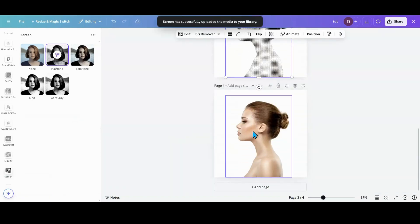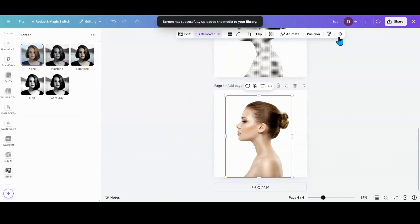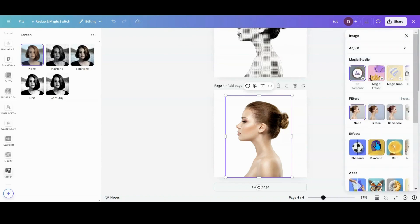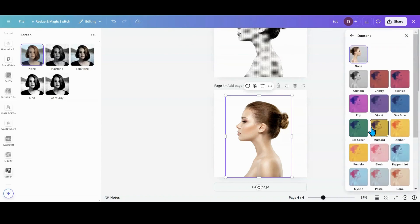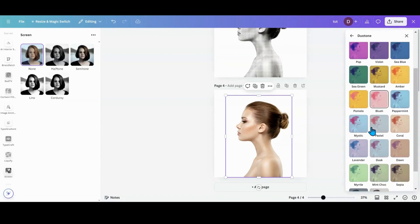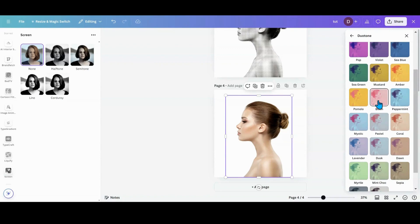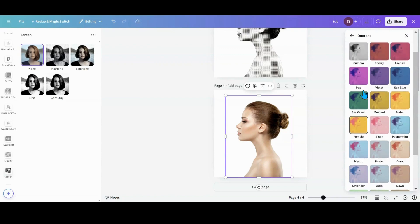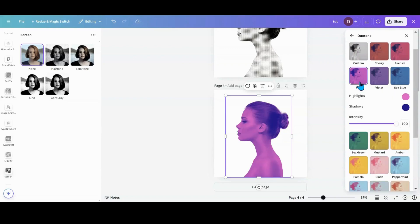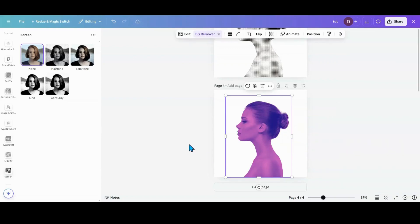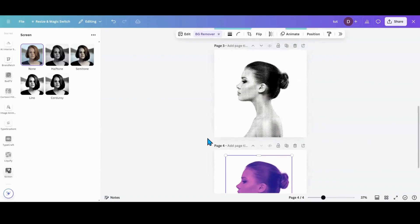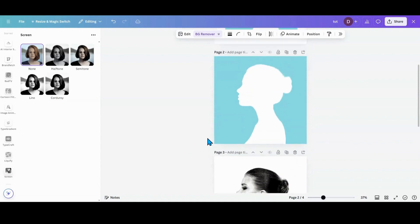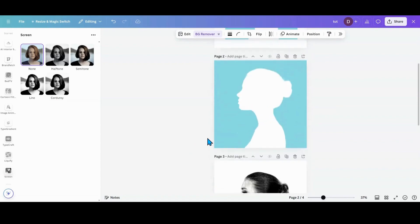Whatever color you want on the third one, you want to do that in a duotone. So I'm going to hit my edit, go over to my edit tab, go to duotone. I am just going to go funky and go pop — let's go funky and go pop. You can just pick your colors for that. So now you have the three photos that you need.